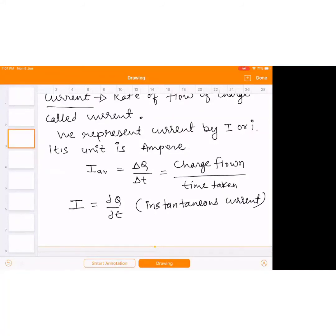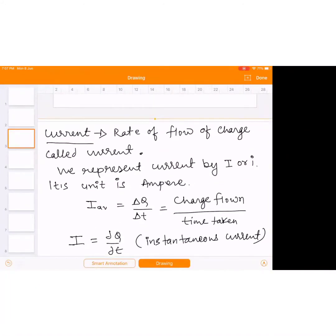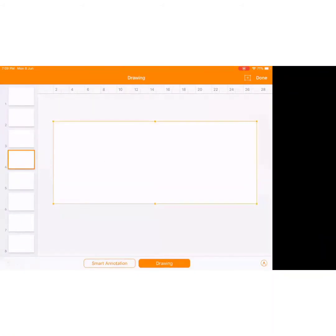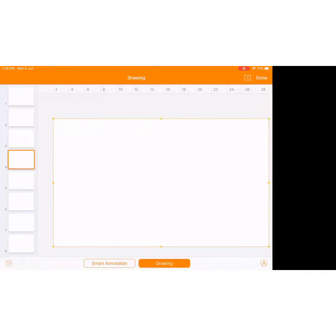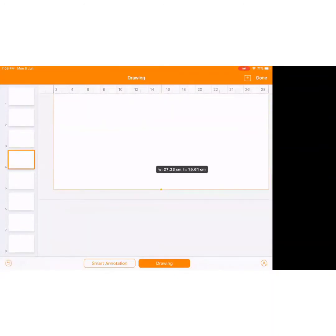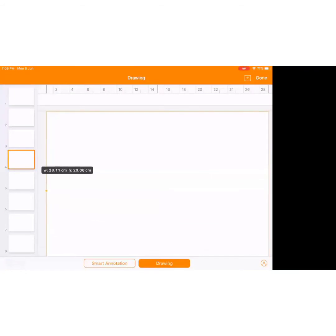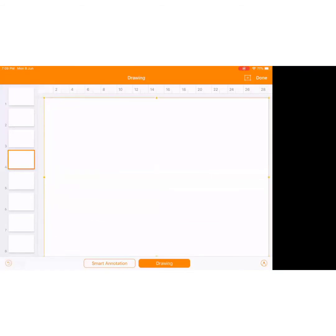Any doubt in this? This is the mathematical formula of current, unit, how we represent current, and what the definition of current is. We assume flow of current along flow of positive charge — always remember that.